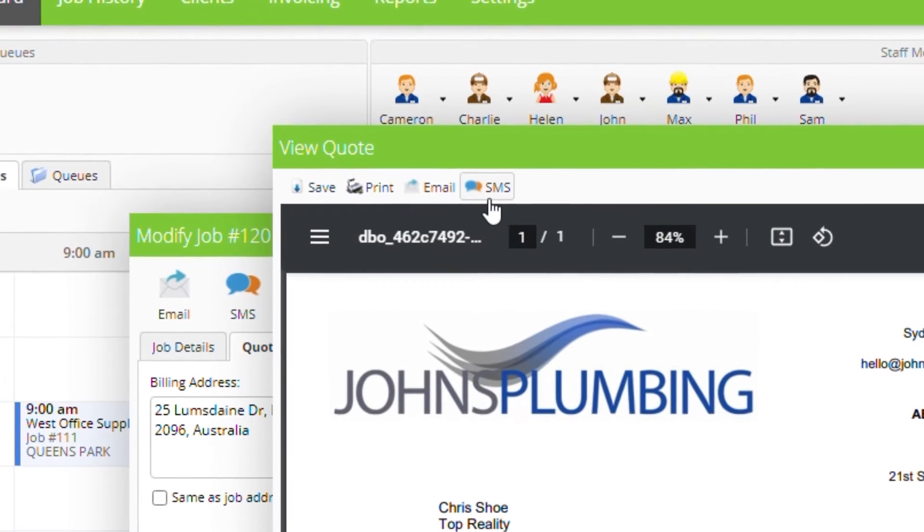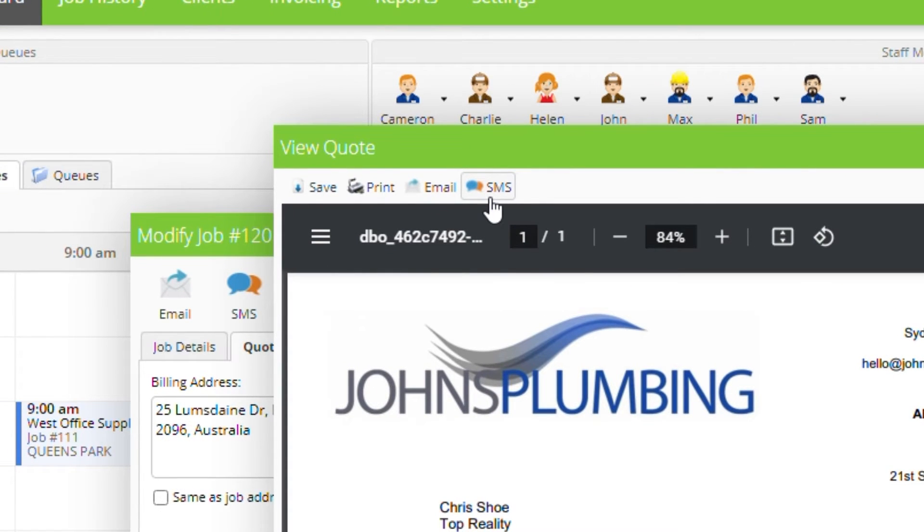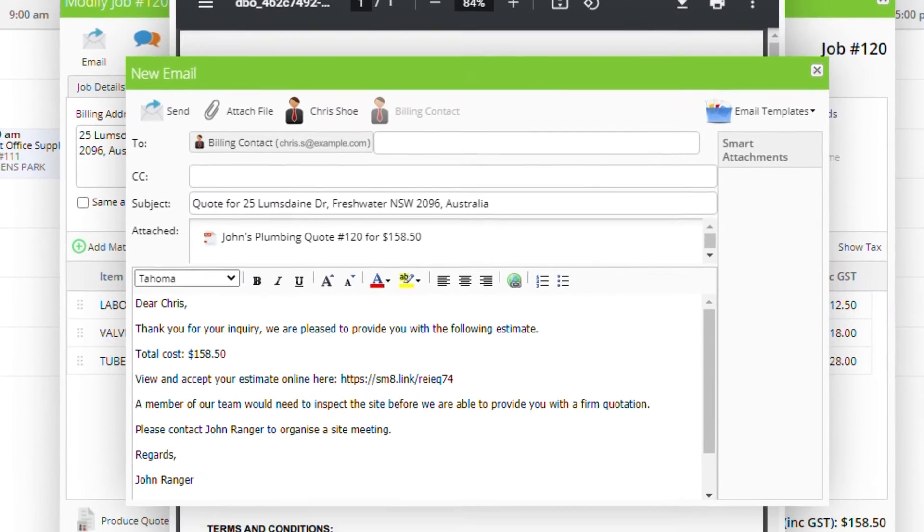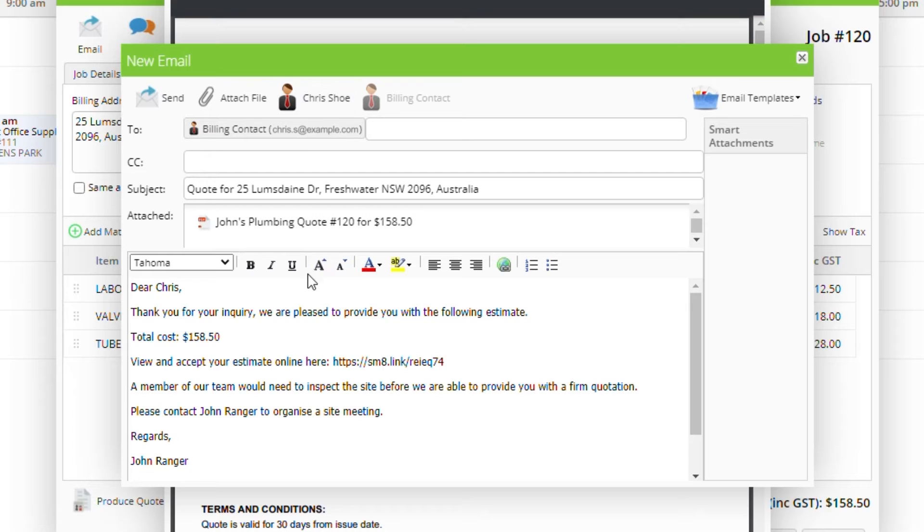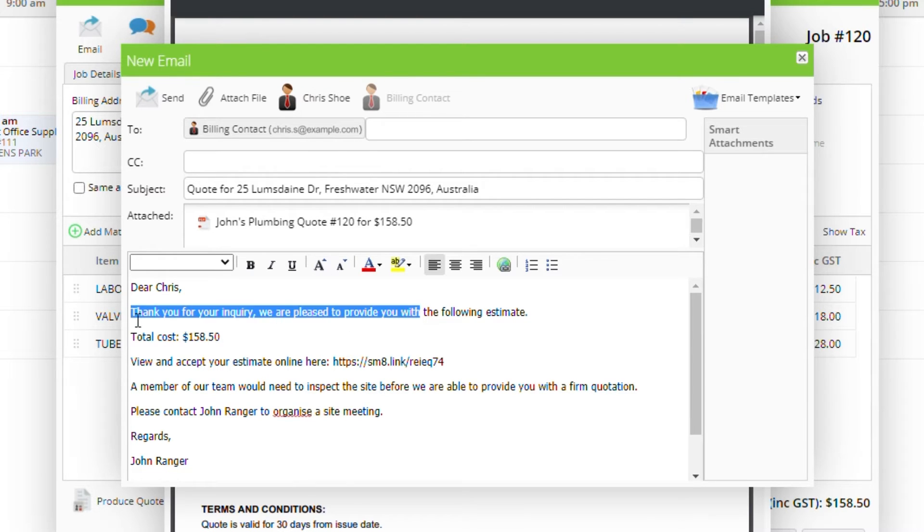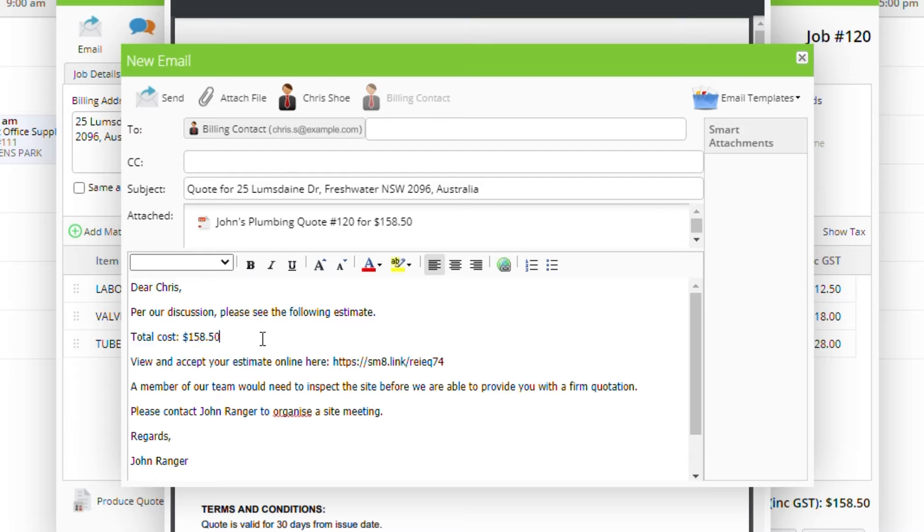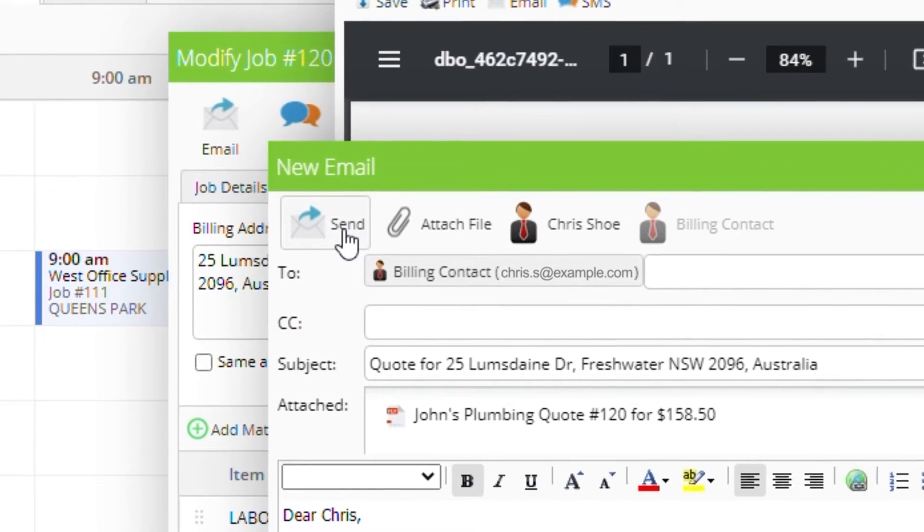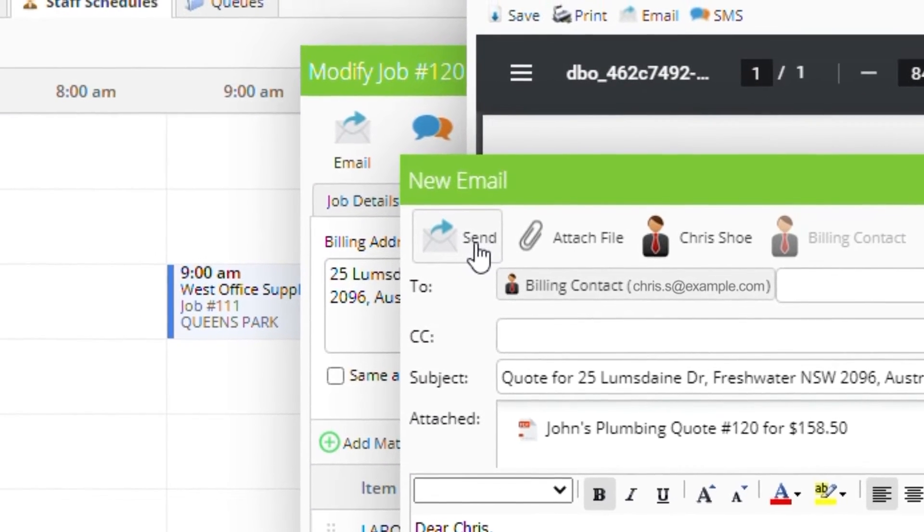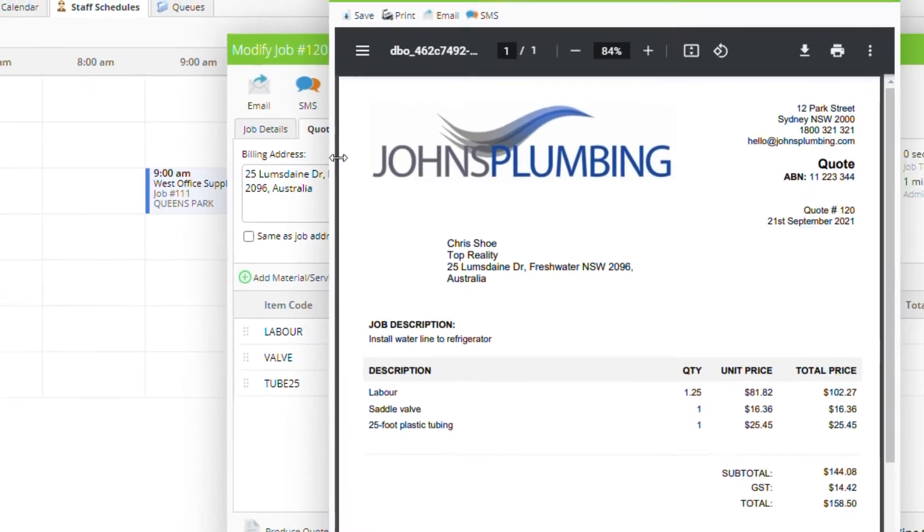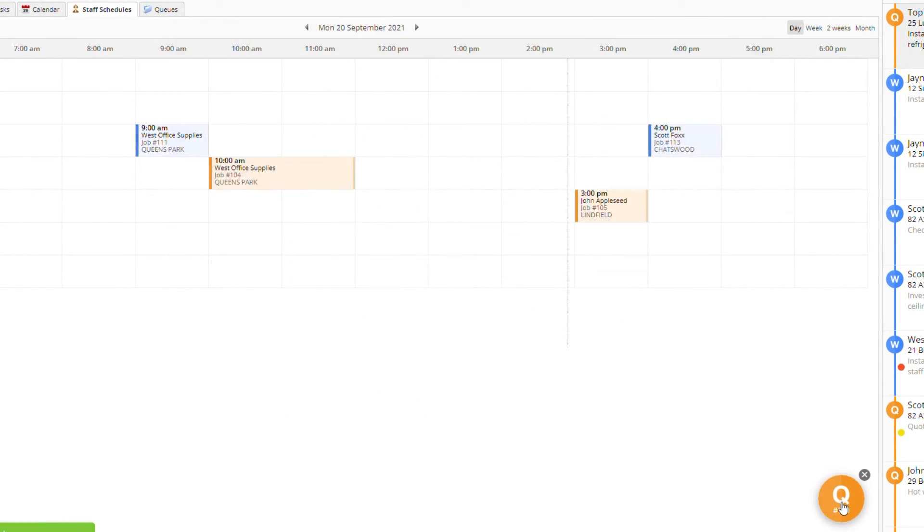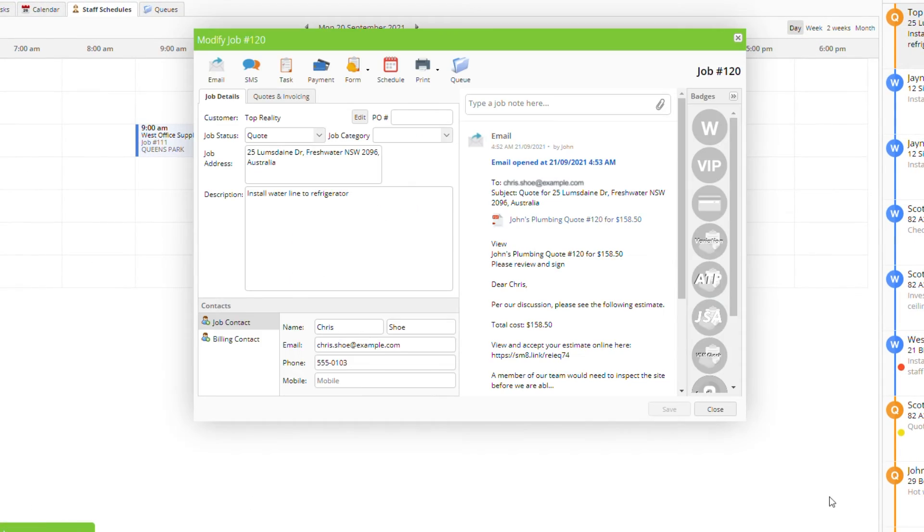Once you're happy with your quote, you can click to send it by text or email. A message template will load with your new quote attached as a PDF. You can change the message or add attachments from the job diary. When you're ready, click send. You can then view the sent message in the job diary.